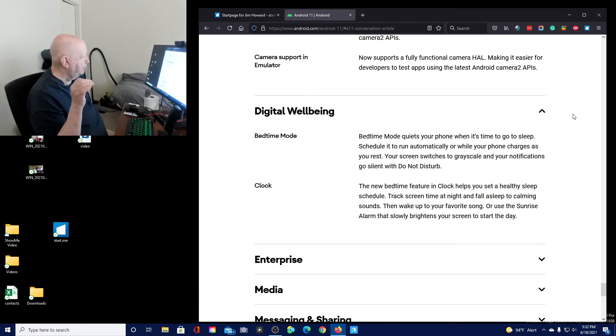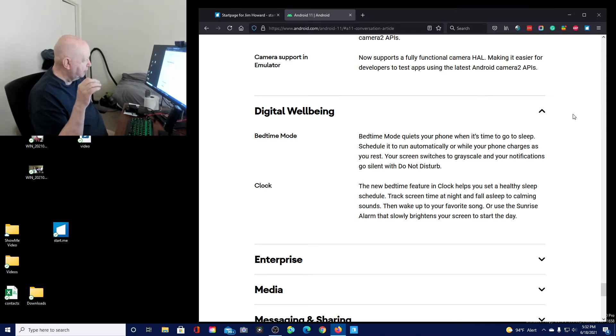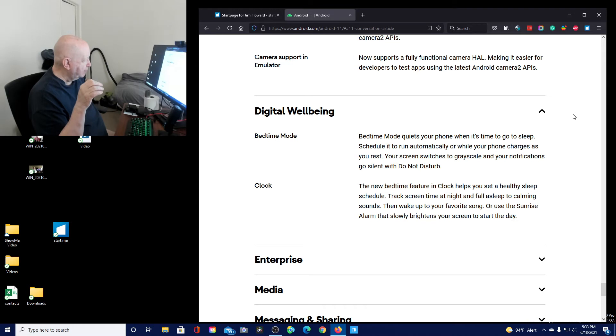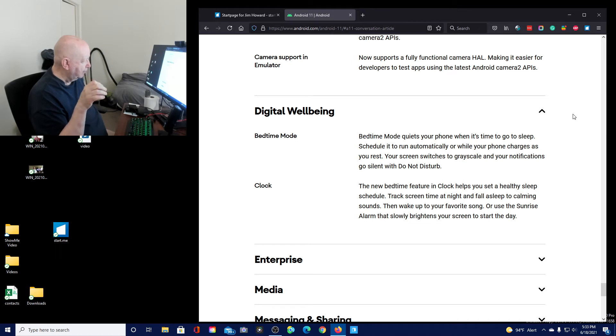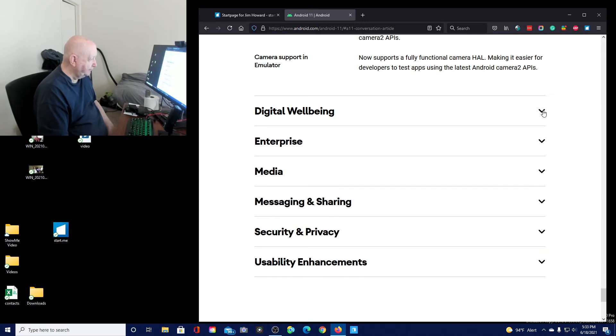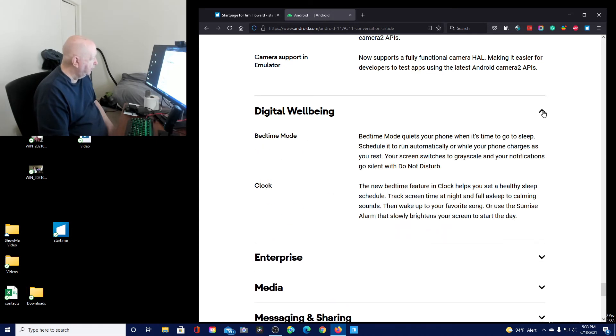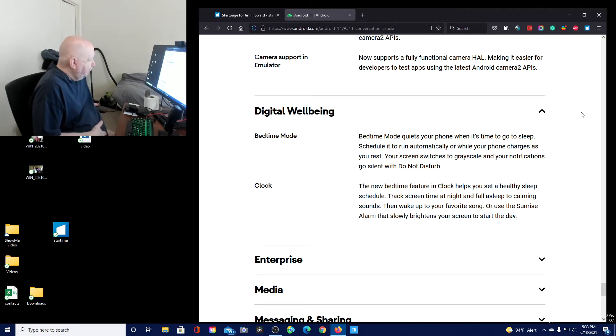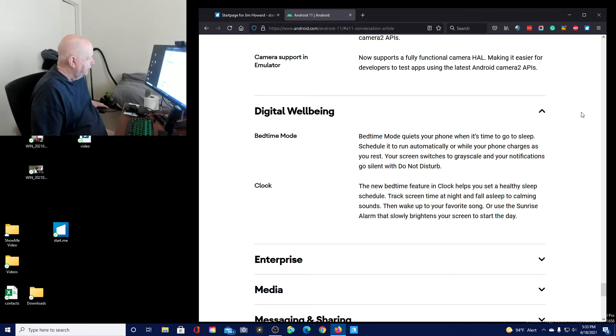Bedtime mode. Bedtime mode quiets your phone when it's time to go to sleep. Schedule it to run automatically or while your phone charges as you rest. Your screen switches to gray scale and your notifications go silent with do not disturb. Clock. The new bedtime clock feature in the clock helps you set a healthy sleep schedule. Track screen time at night and fall asleep to calming sounds. I mean, none of that helps me because of my, being so old, you know. Digital wellbeing. Bedtime mode. Quiet your phone. I think I just read that, didn't I?